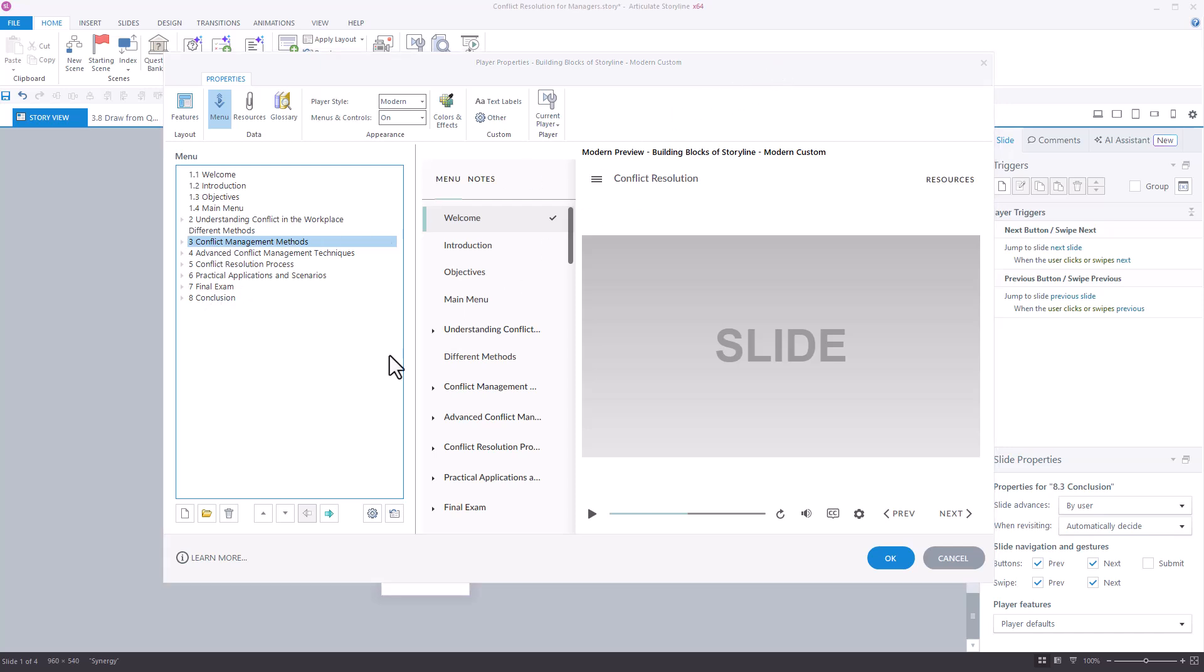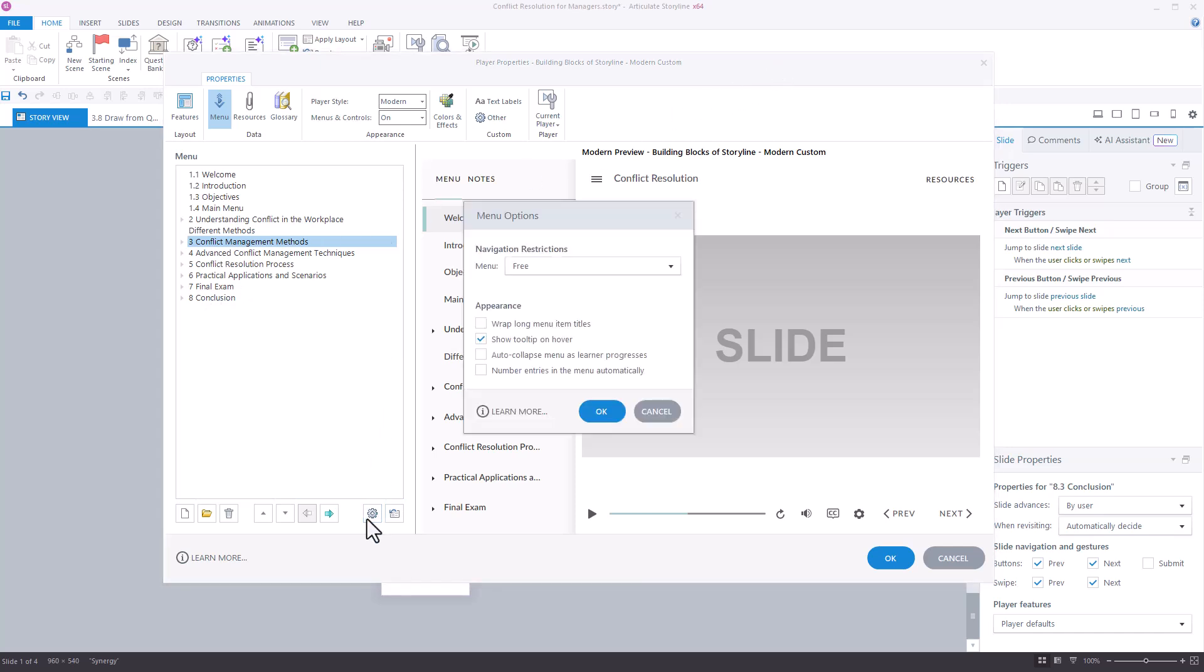Additionally, in the gear icon options, you can configure the course to automatically collapse scenes as the learner progresses.